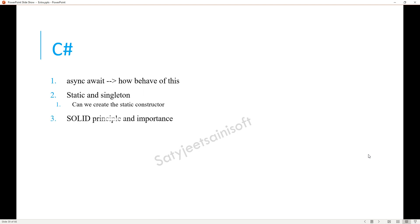The next topic is the SOLID principles and their importance. You need to explain each point with a small description or a one-liner summary for each principle.